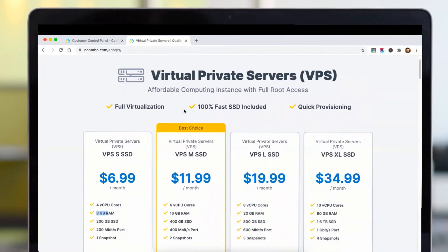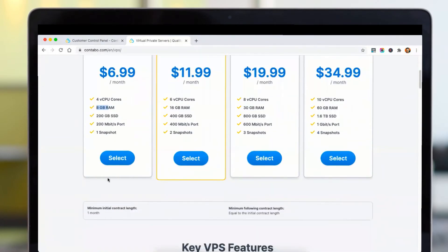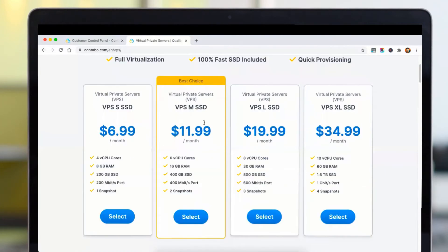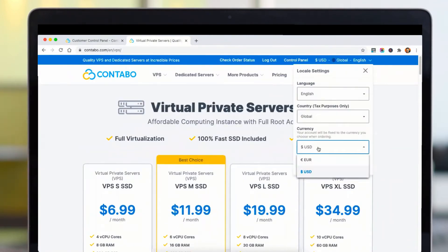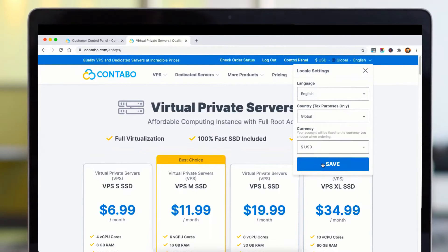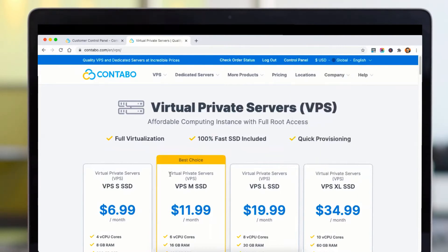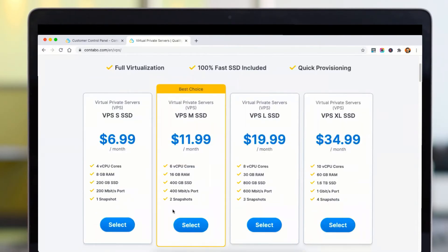To get started, click on 'Select the server.' You first need to choose your currency. You can either use euros or USD, depending on what your bank account or payment method permits. I am choosing USD and saving it.